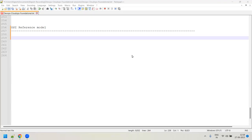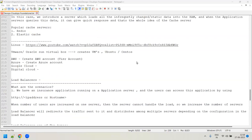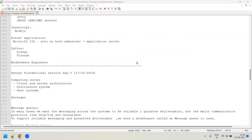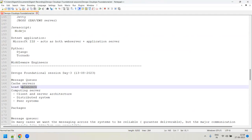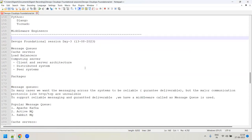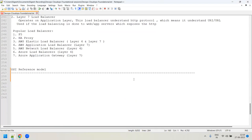Good afternoon, guys. Welcome to today's session on the DevOps foundation classes. In the last session, Day 3, we had covered a few servers — message queues, cache servers, and load balancers. It's been quite a while since we recorded, and today we'll be recording the Day 4 session.